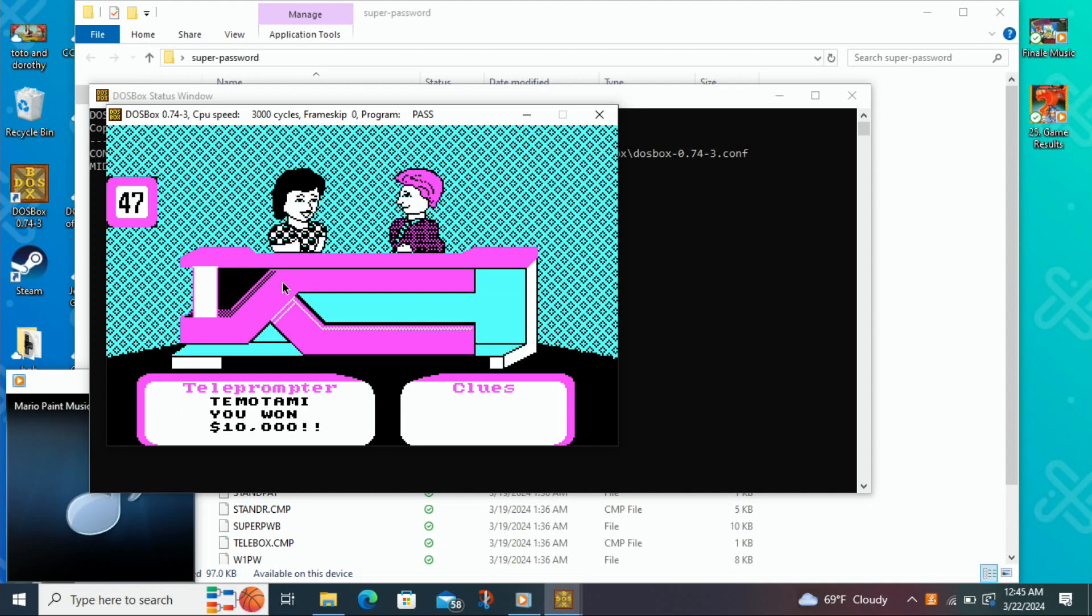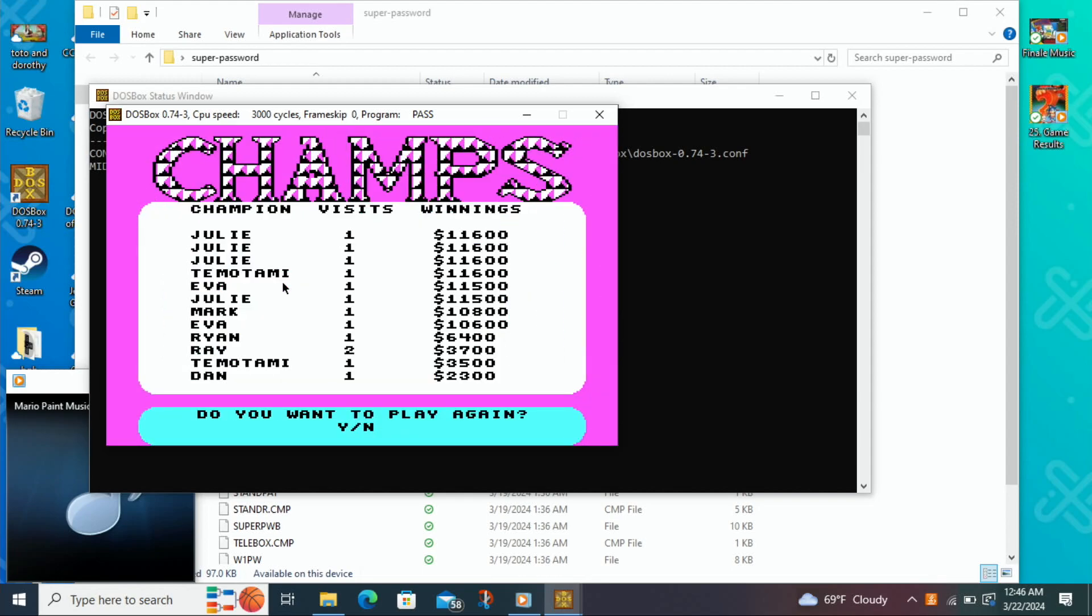Alright, we got $100,000, it's all together in Super Password, no we got $10,000 in Super Password, so all together this week, we won $56,642.